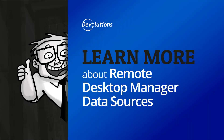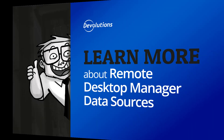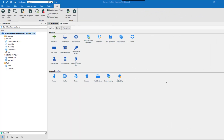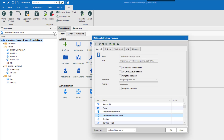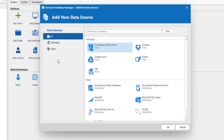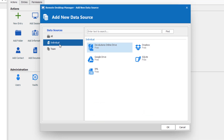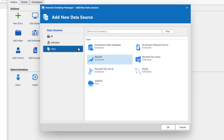Data sources are at the heart of Remote Desktop Manager. They are the container that holds all of your vaults and entries. Remote Desktop Manager supports multiple types of data source, and upon starting to work with RDM, you'll need to choose your data source. A data source can be a local file or a database, either local or shared.